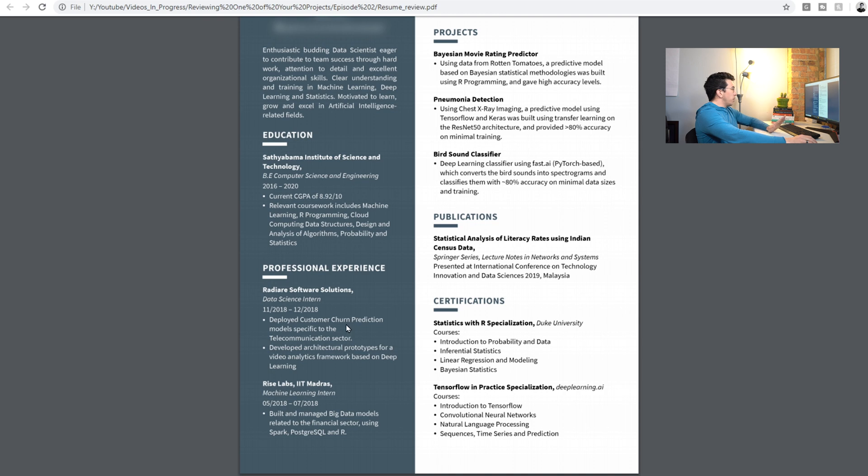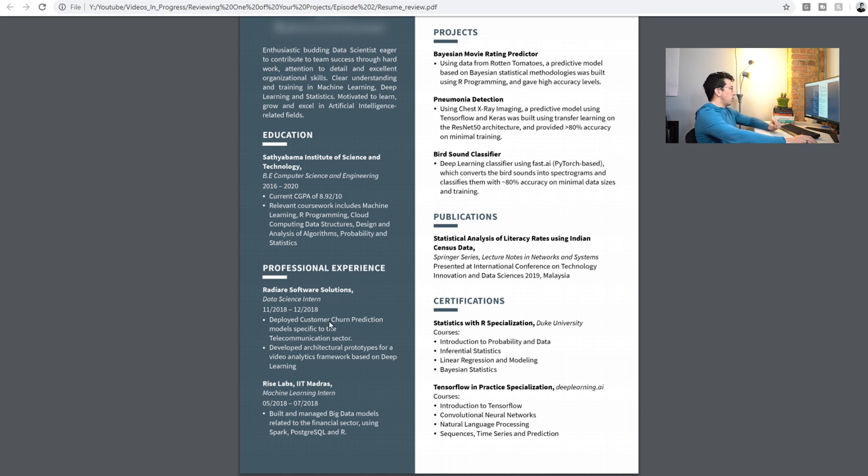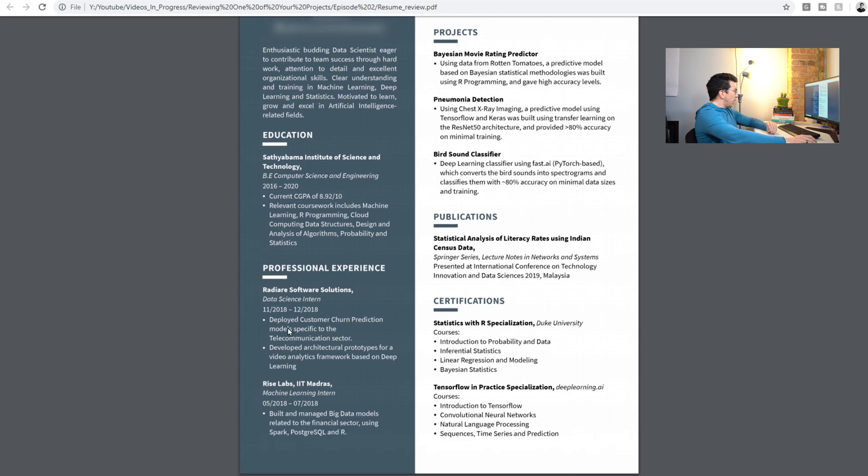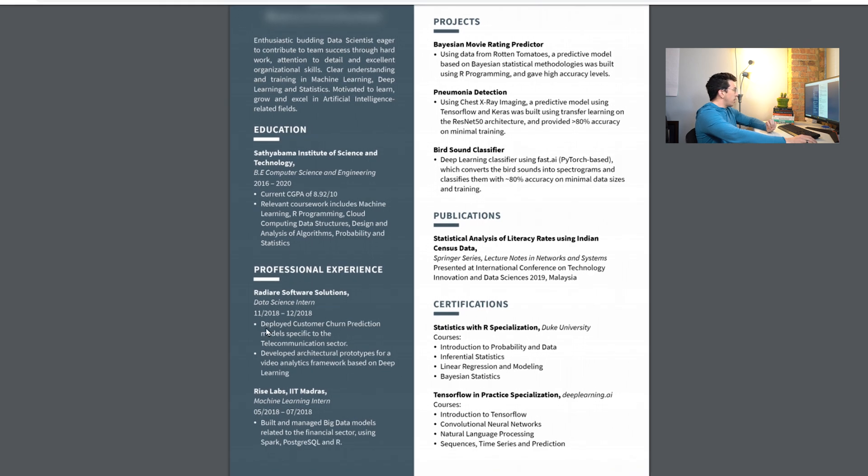The education looks good. I really like the coursework, this is really awesome. The internship experience, being an actual data science intern and machine learning intern, those are the best ways to actually break into a data science role. So let's look into how they actually describe their experience there.